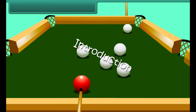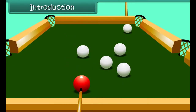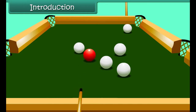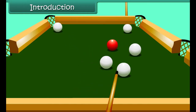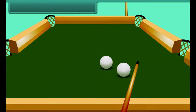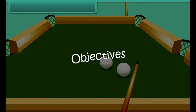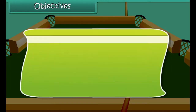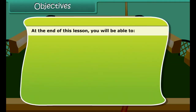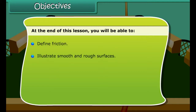This is a pool table. When the ball is hit, it moves a certain distance and slowly comes to a stop. How and why does this happen? Let's start the lesson and find answers to such questions.